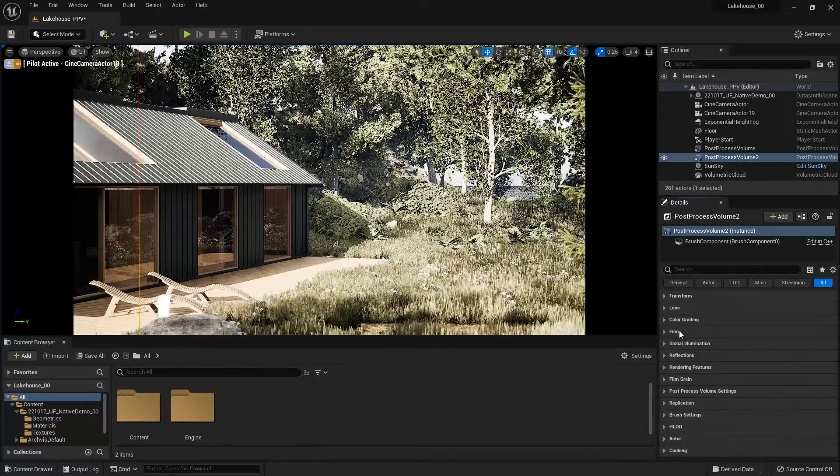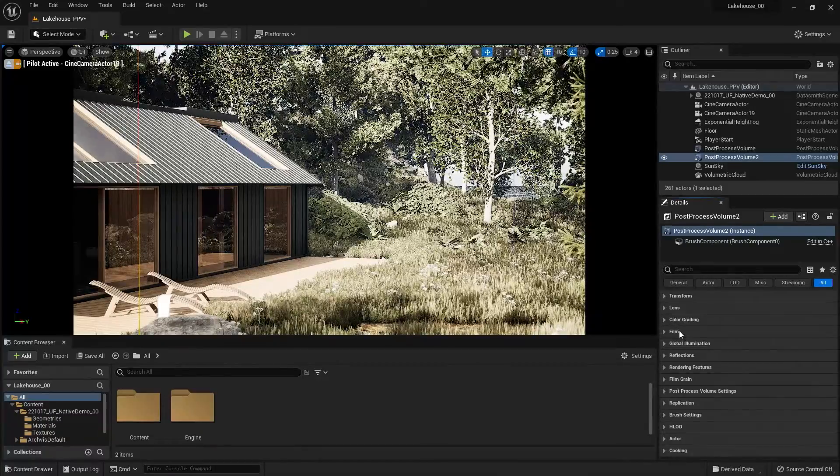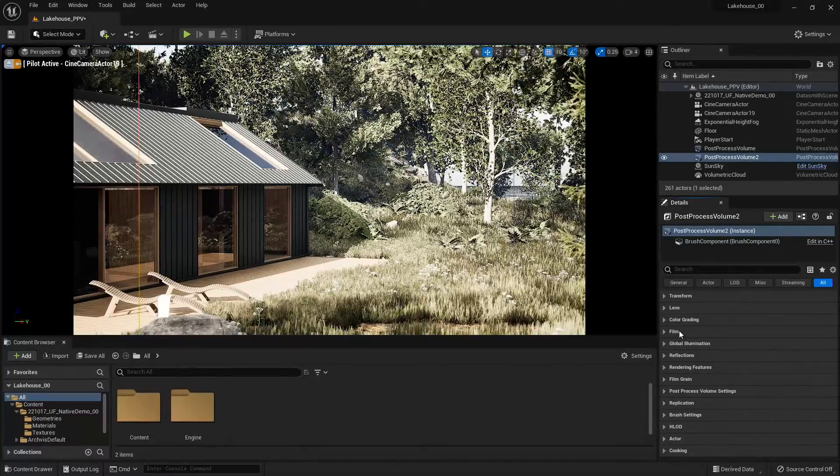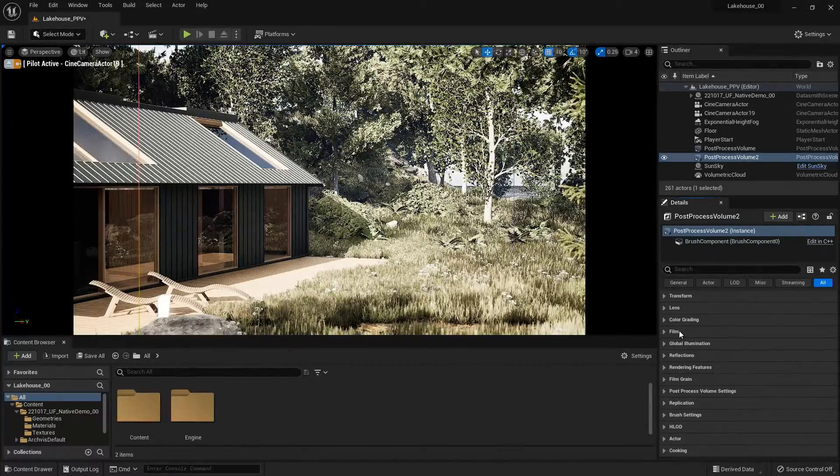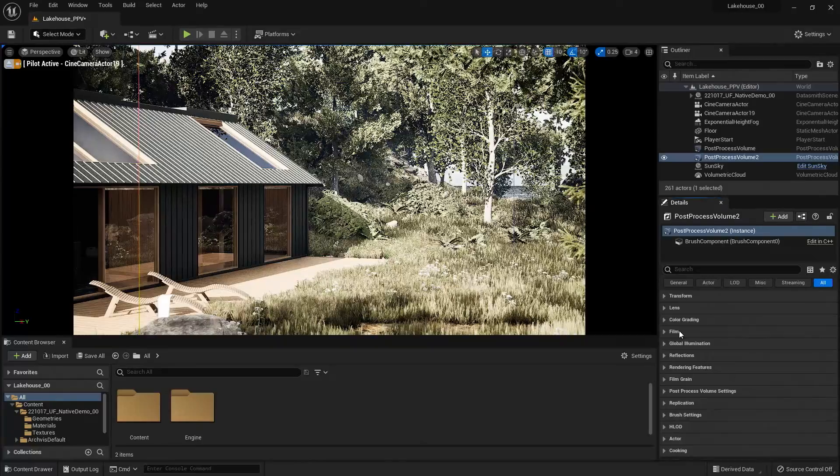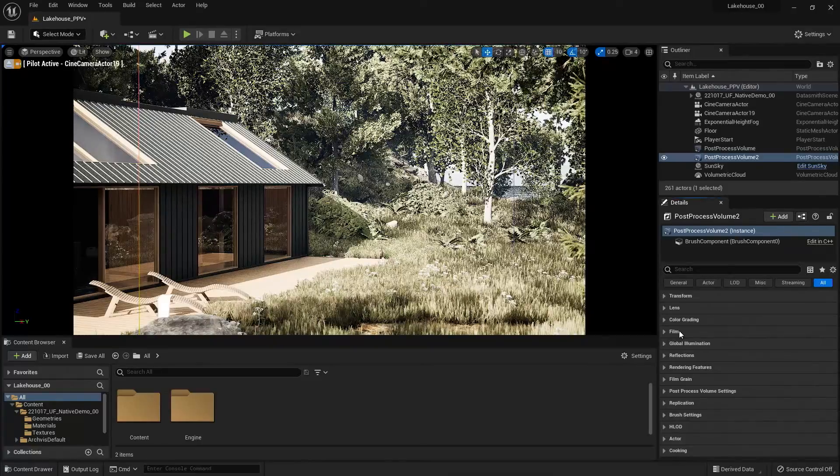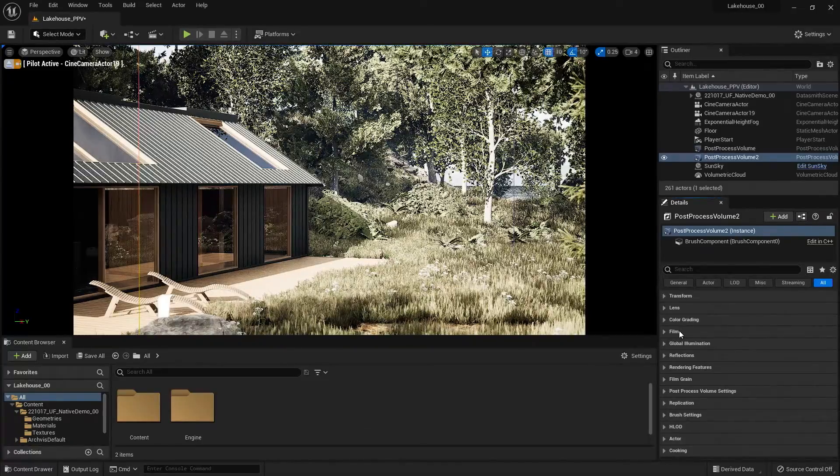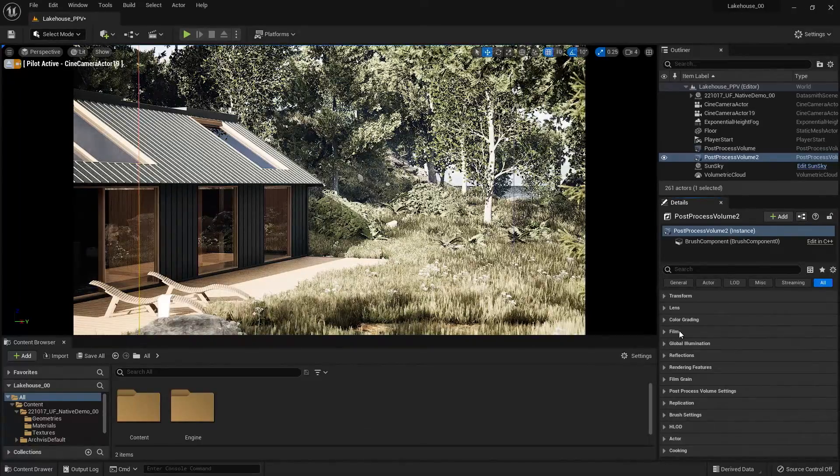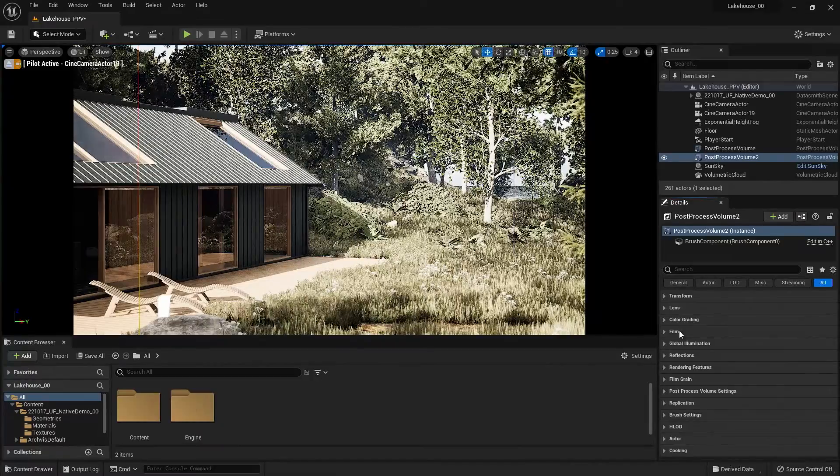Now I won't be going into each of these, but we do have a lot of documentation on our Unreal Engine website. So for now, I'm going to stick with that global desaturation.